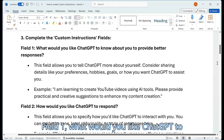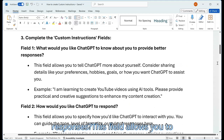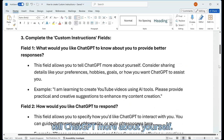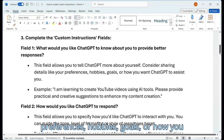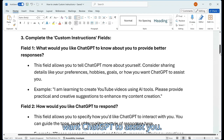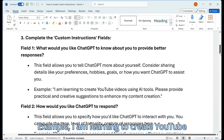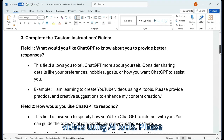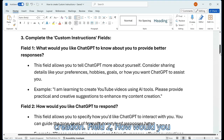Field 1: What would you like ChatGPT to know about you to provide better responses? This field allows you to tell ChatGPT more about yourself. Consider sharing details like your preferences, hobbies, goals, or how you want ChatGPT to assist you. Example: I am learning to create YouTube videos using AI tools. Please provide practical and creative suggestions to enhance my content creation.